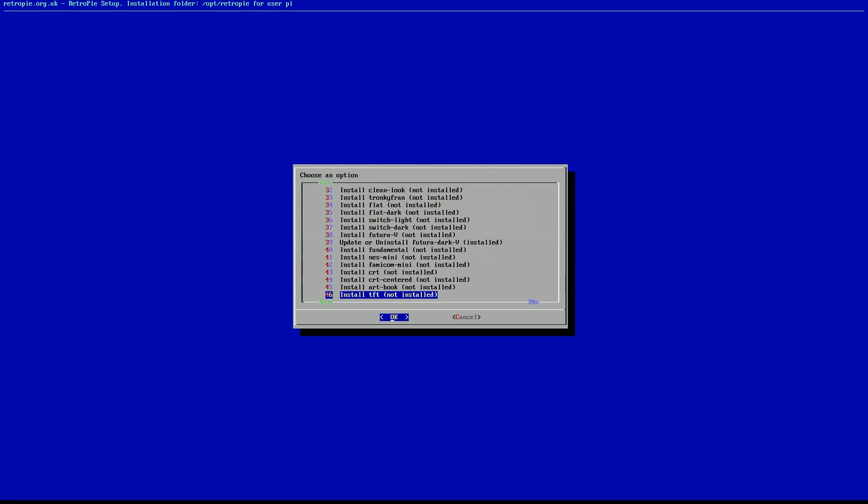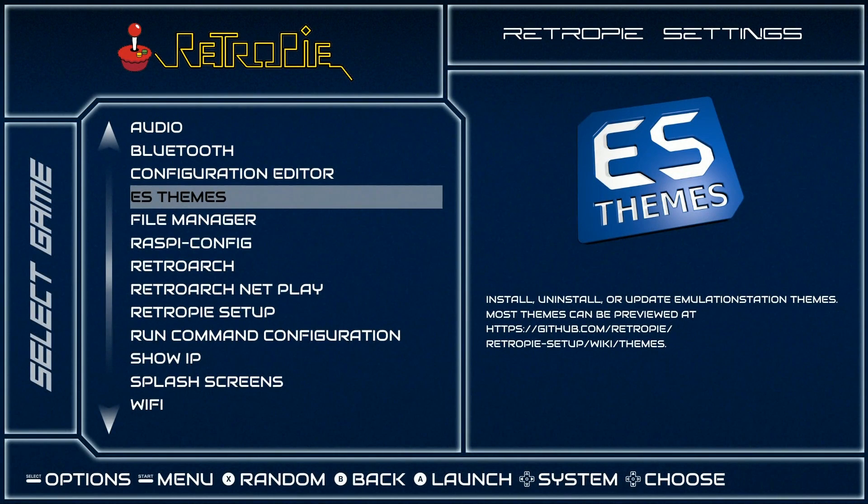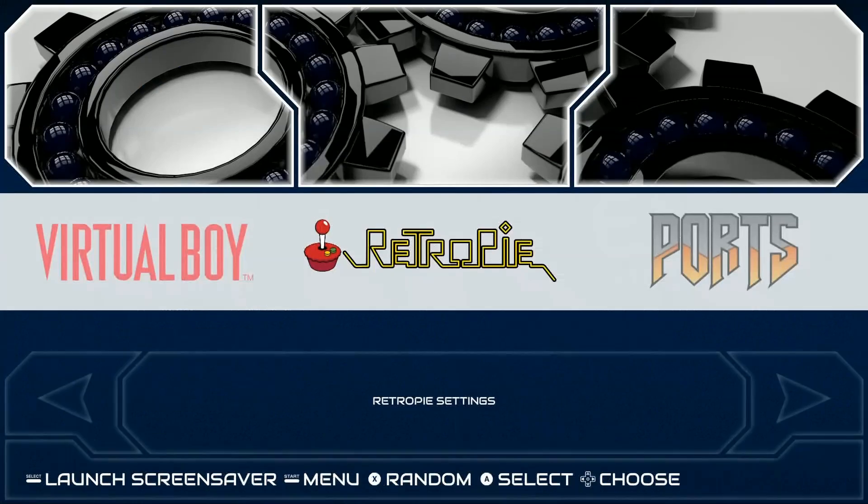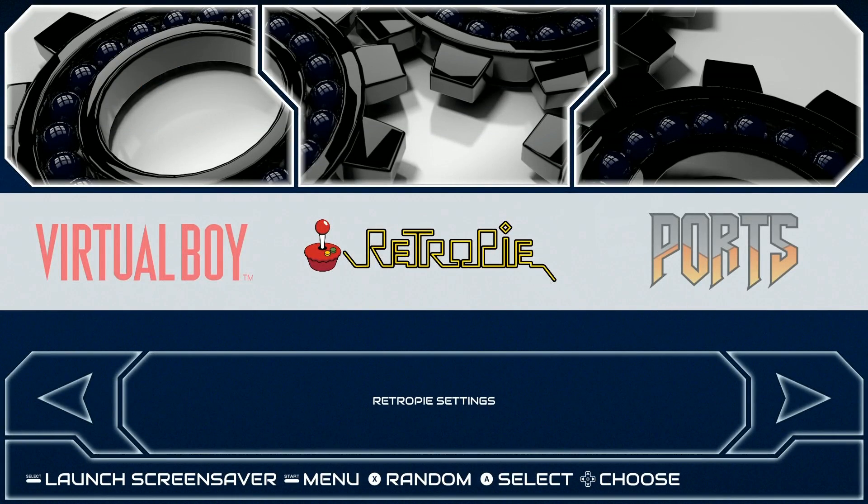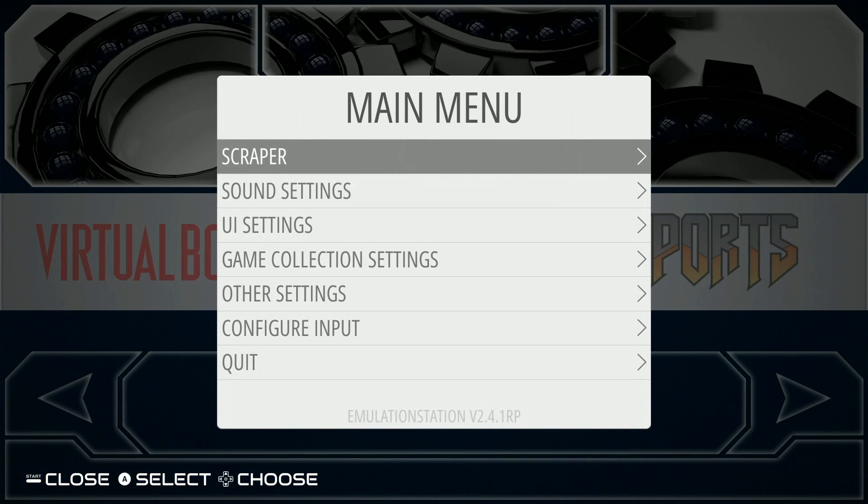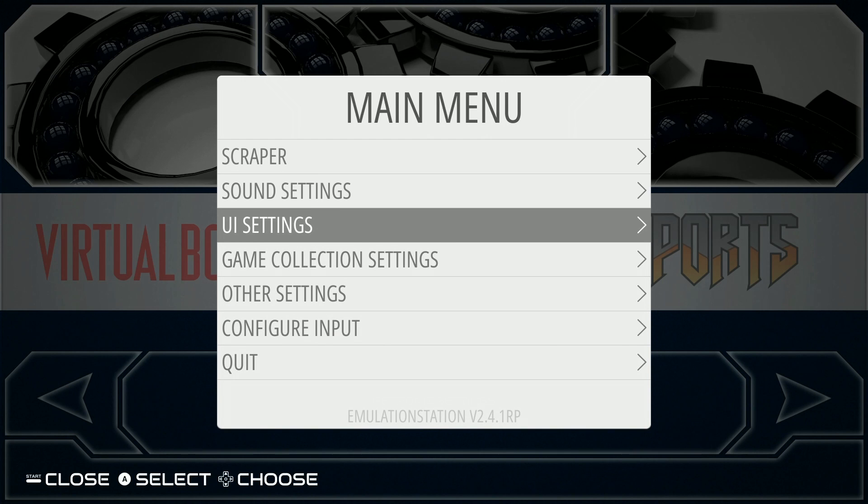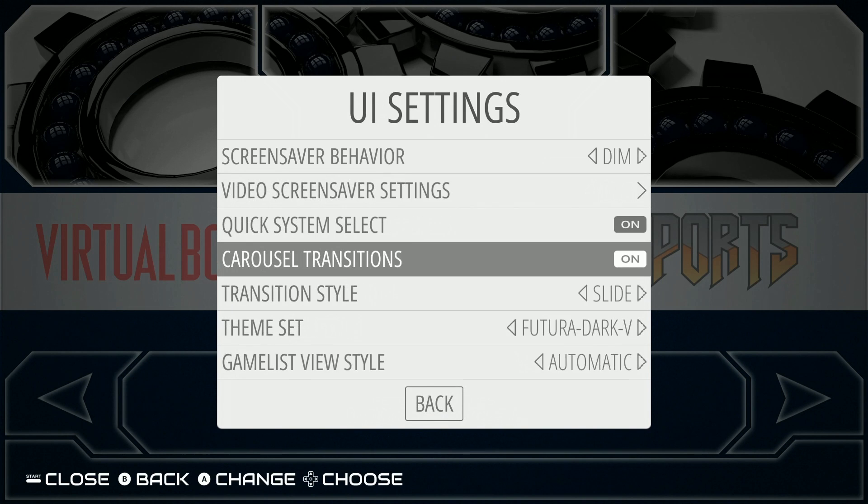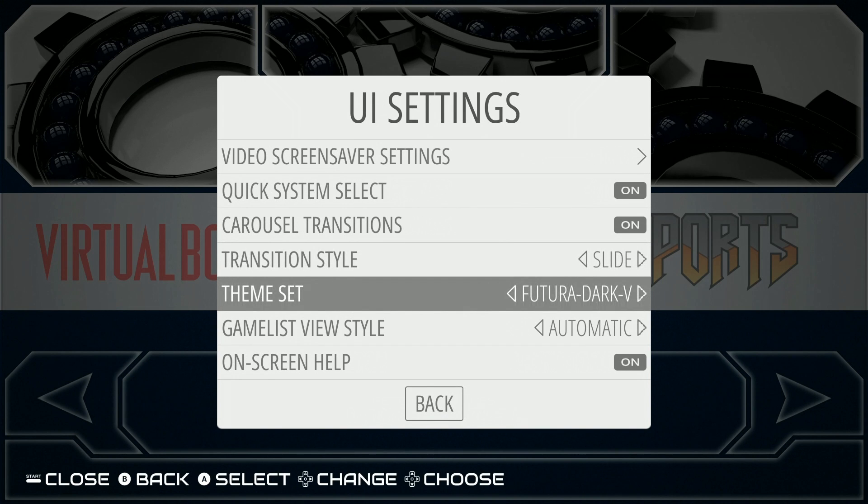Once you're done installing all the themes you want, go ahead and go to Cancel. And that should bring you back out to RetroPie Setup. And then go ahead and go back one. And you can just hit Start from here. Go to UI Settings. And you have your themes here.